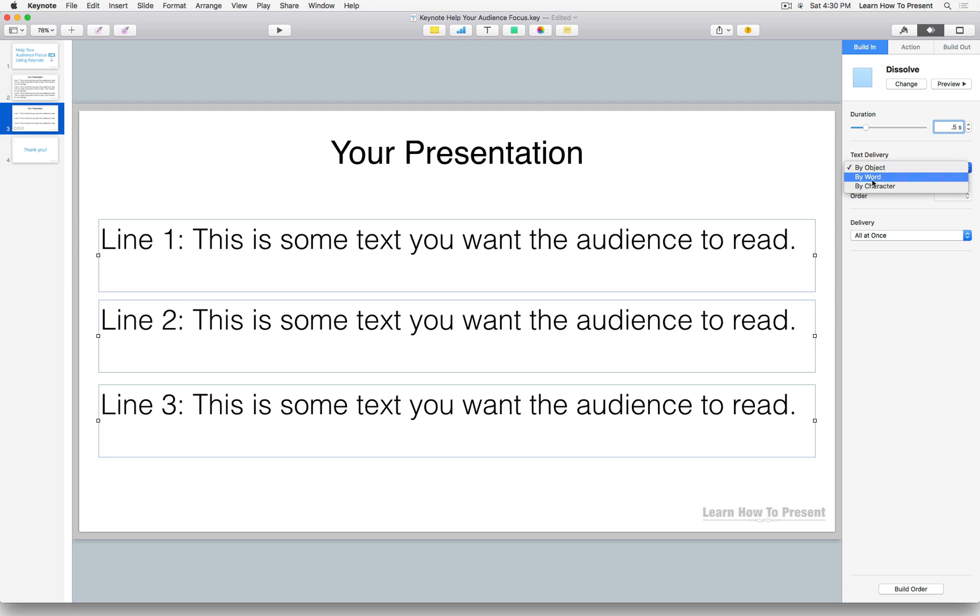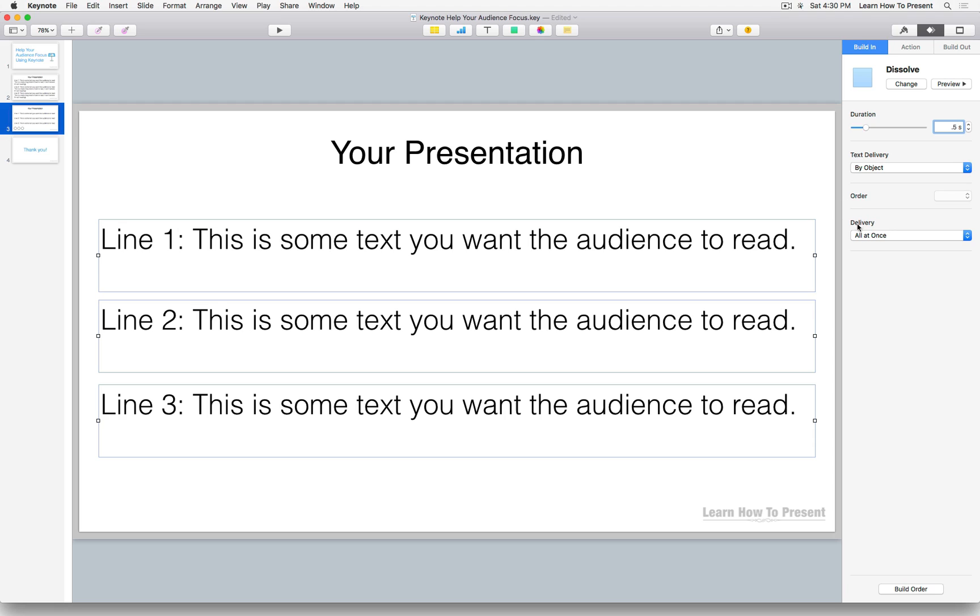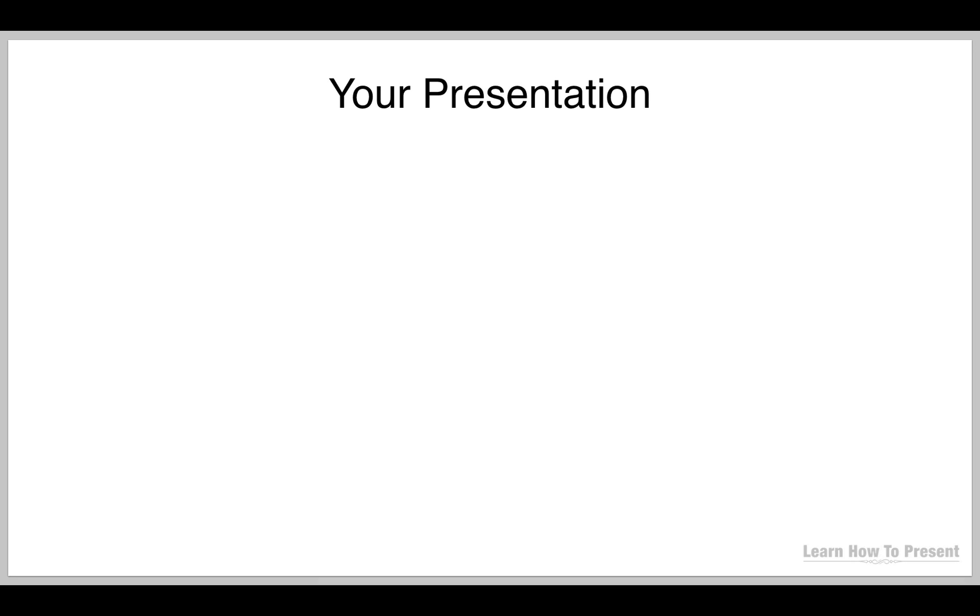And again, we're going by object here - you can select by object, by word, or by character, but again we want the delivery by object, which is this entire block of text here. We'll leave the order as is and we're going to deliver all at once. So let's take a look at this and see how this is going to play out.